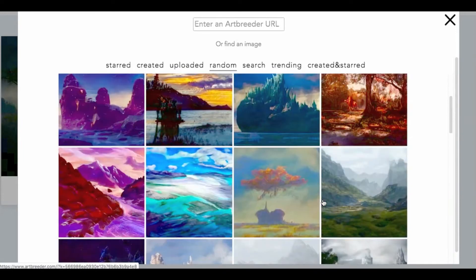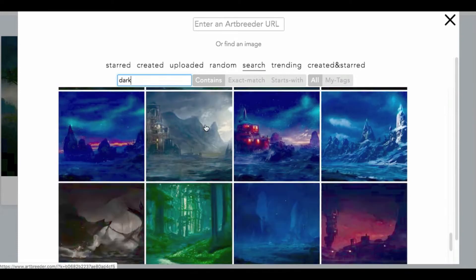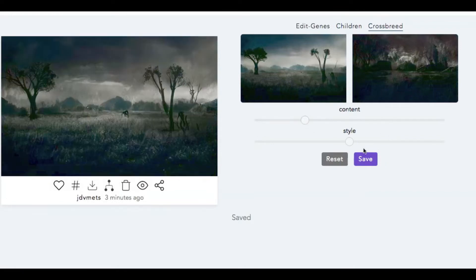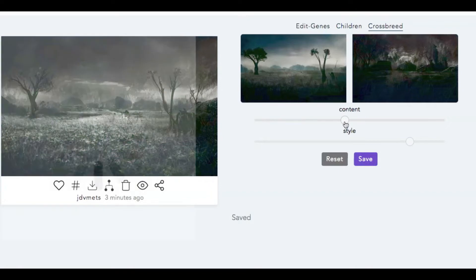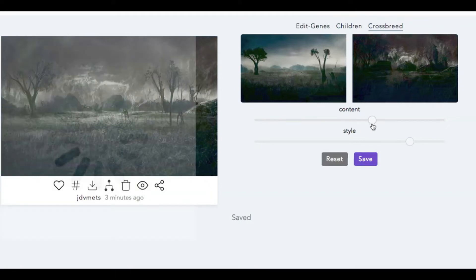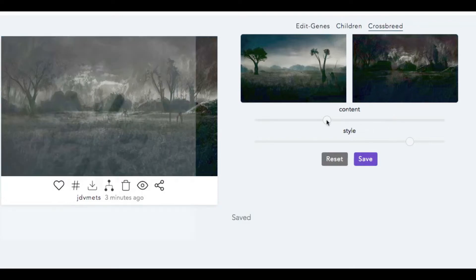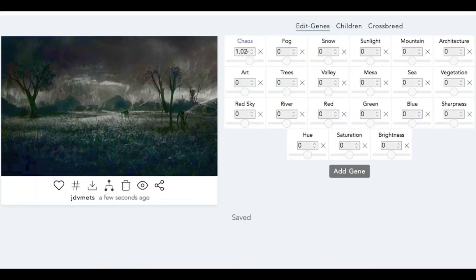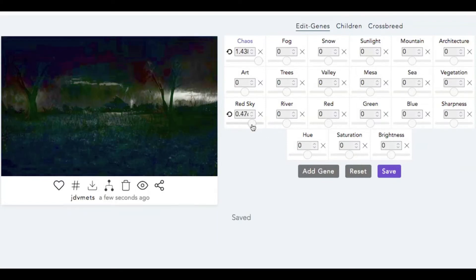All right, content we're going to stay on that side but the style we want to bring over here. That's sort of getting into the realm I want — we're going to bring it more. Okay, we're going to keep it there and save it. Let's bring up the chaos — oh, much better! Do we want to add some red sky to it?